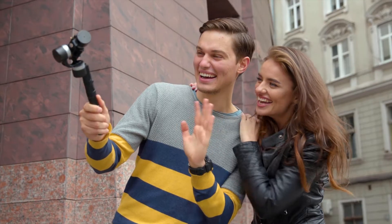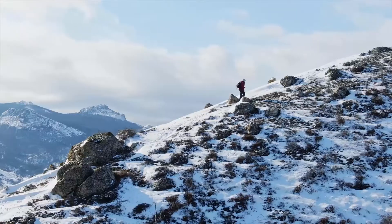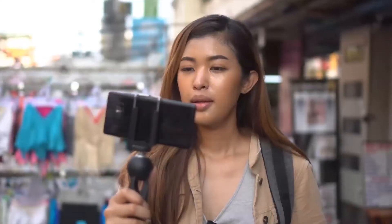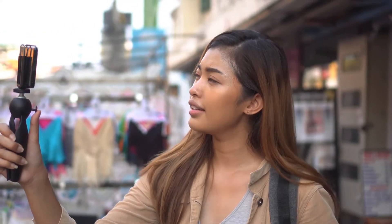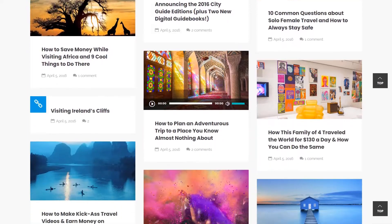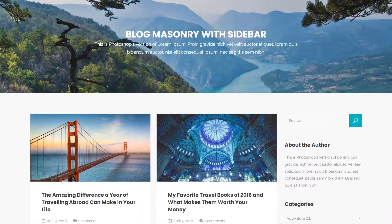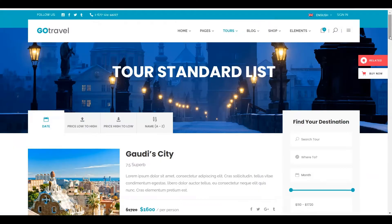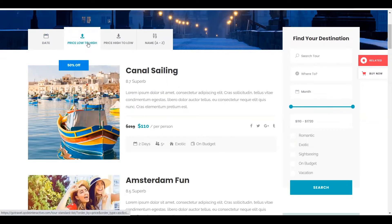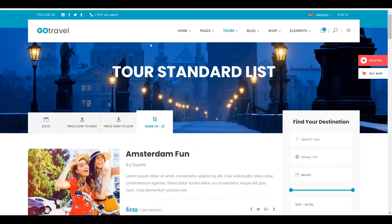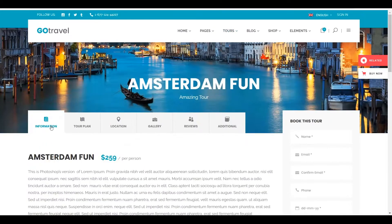If you're a blog enthusiast, GoTravel will be the perfect option for you, because it has extended blogging options. There are mentionable options for blog post types, including standard, gallery, video, audio, quote, and link. You can have many beautiful elements to represent tour information nicely and effectively.